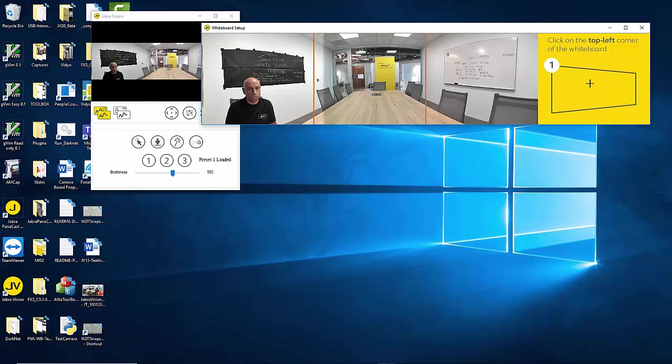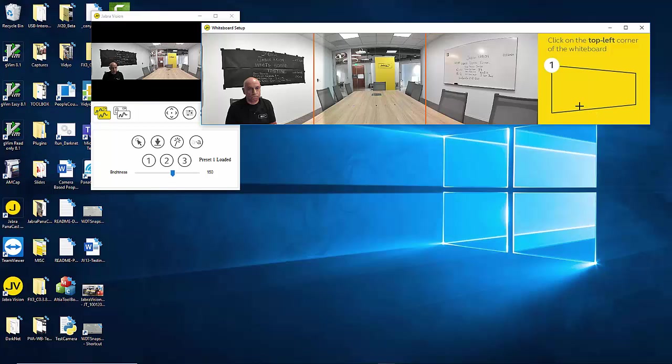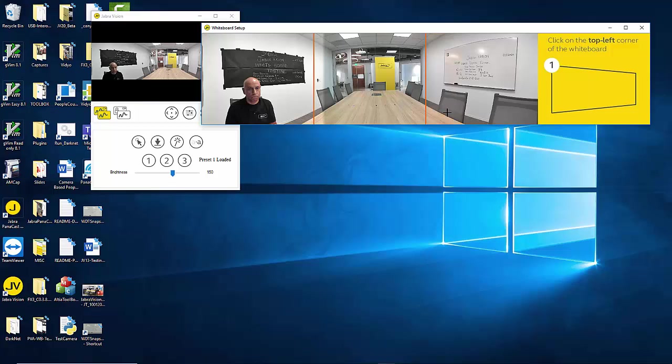Two things you should be aware of. One always go in a clockwise fashion. If you happen to go in the anti-clockwise fashion you may end up with a mirror image extracted whiteboard. Number two try to maintain a 16 by 9 aspect ratio or close to it. If you try to extract a whiteboard in an elongated fashion or in a vertical fashion that may also adversely affect the extracted region.